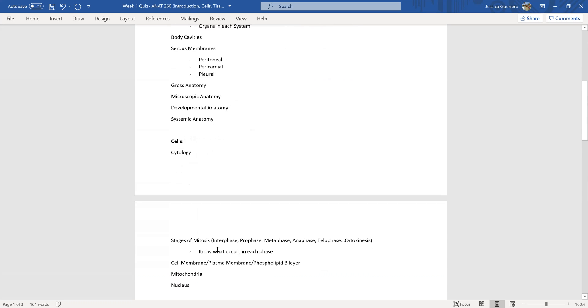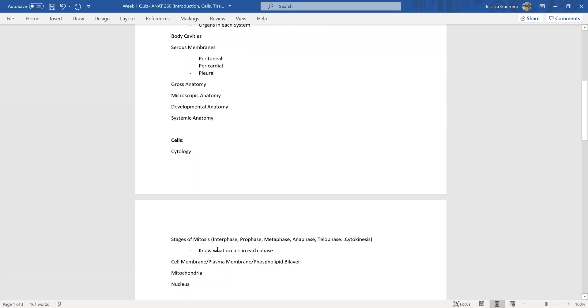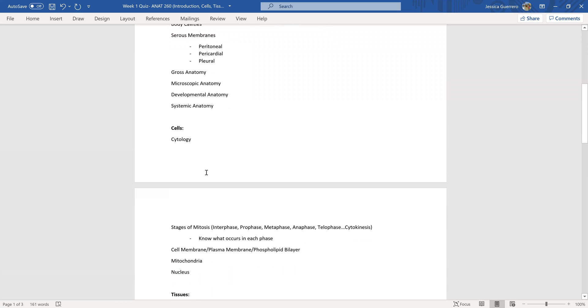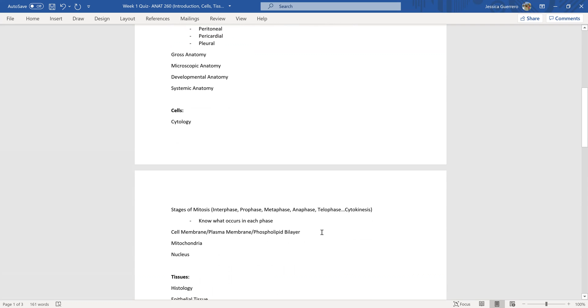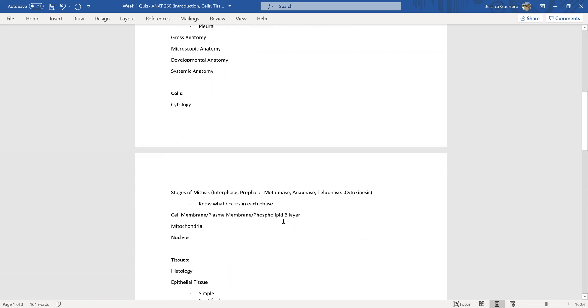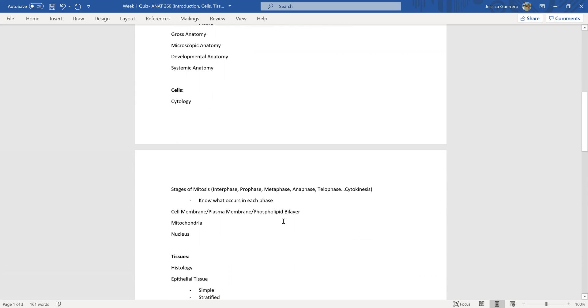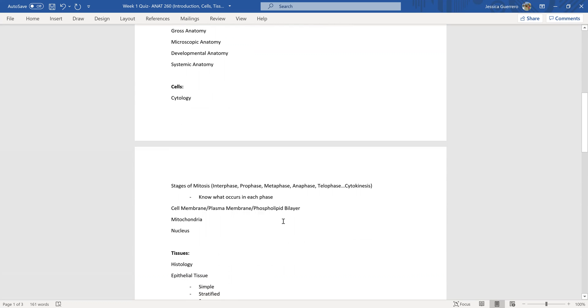For the second group, second chapter is cells. So cytology which is the study of cells. Within this chapter the main focuses that are covered on the quiz are the stages of mitosis, and I put them out here for you: interphase, prophase, metaphase, anaphase, telophase, and then cytokinesis, which is not mitosis. And know what occurs in each phase.